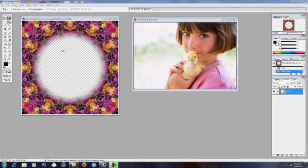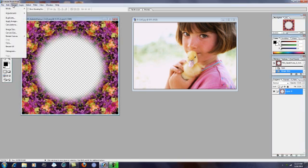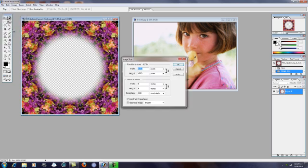They come standard 6 inches and 300 dpi. If you'd like to change this to maybe a popular photo frame, say 5 by 7, you would go up to image, click image size.